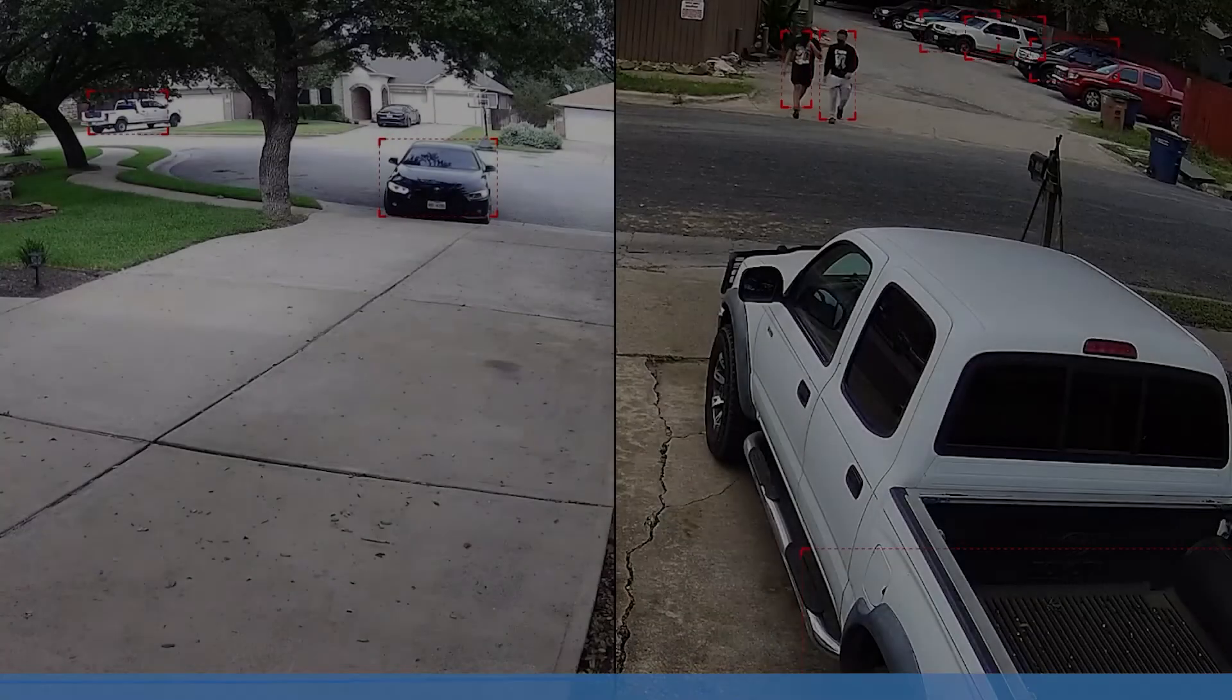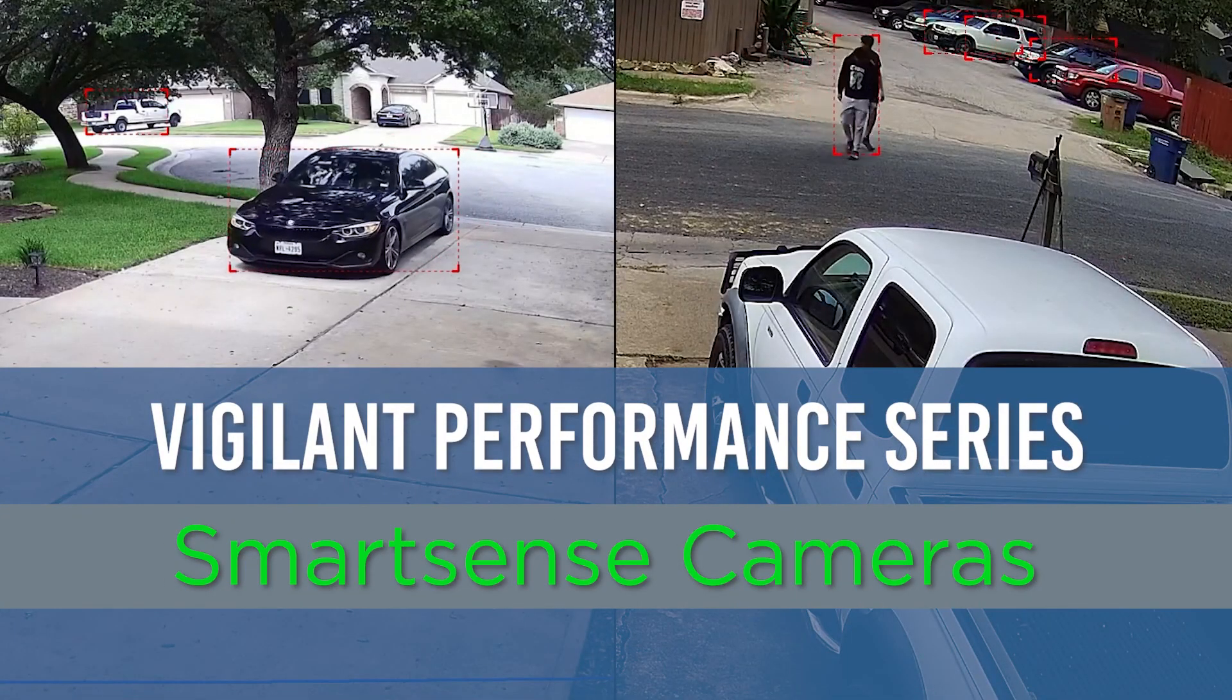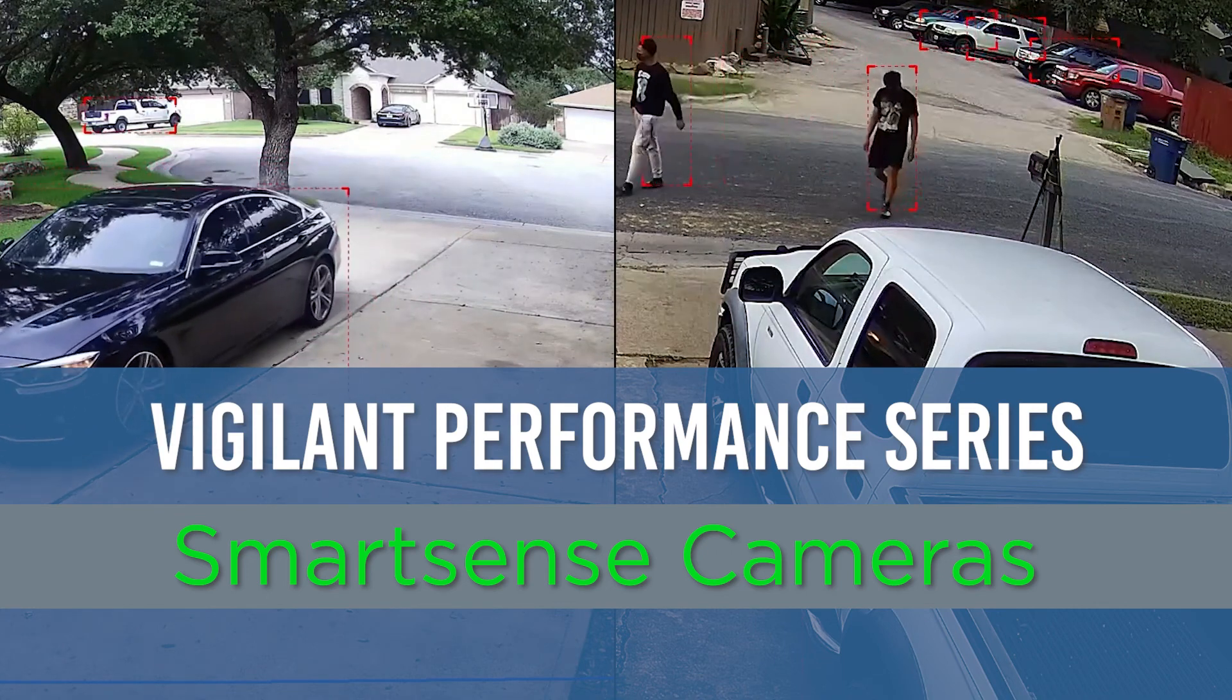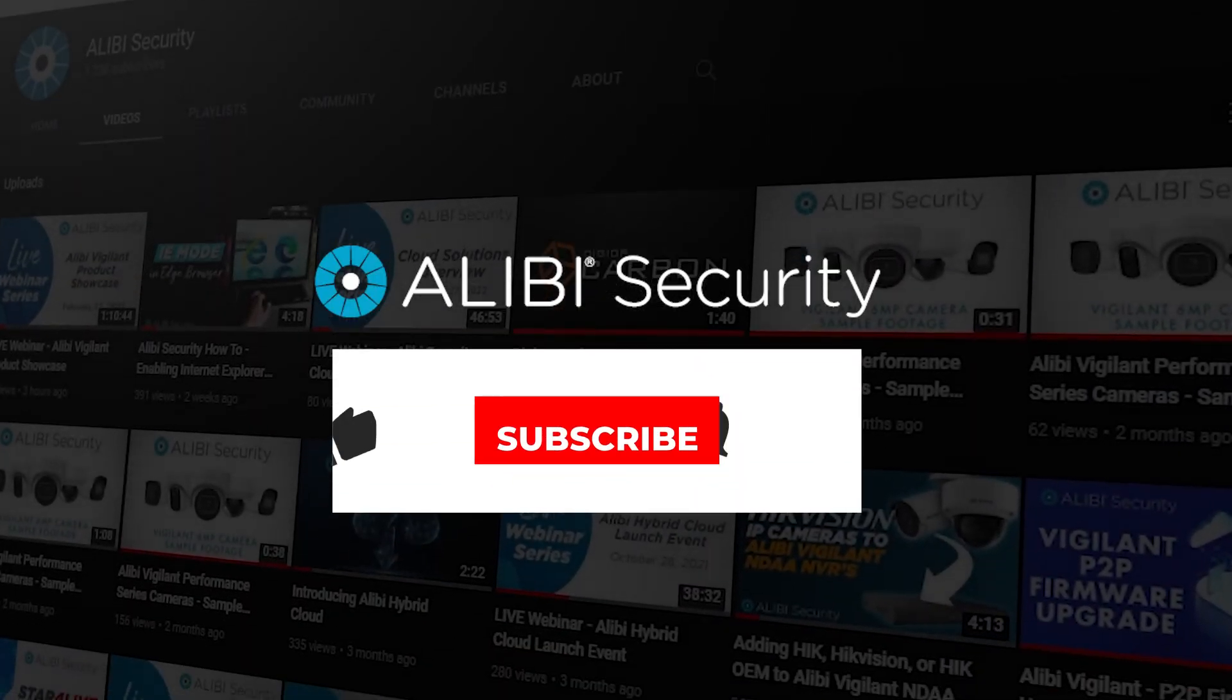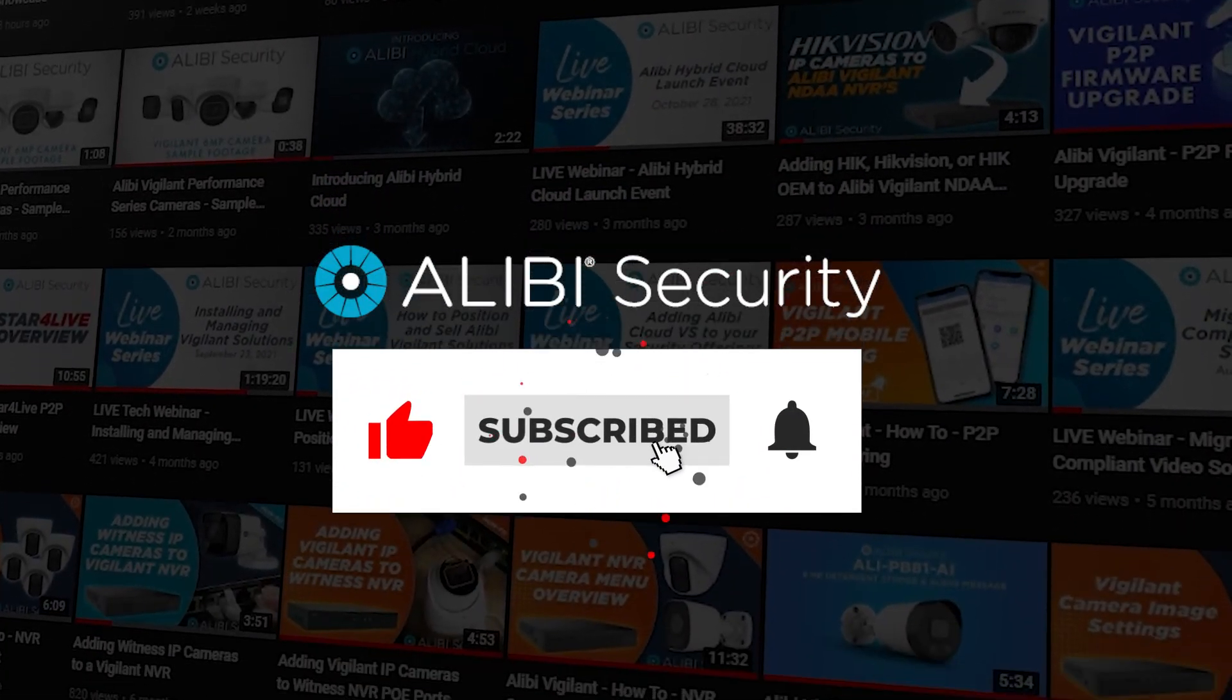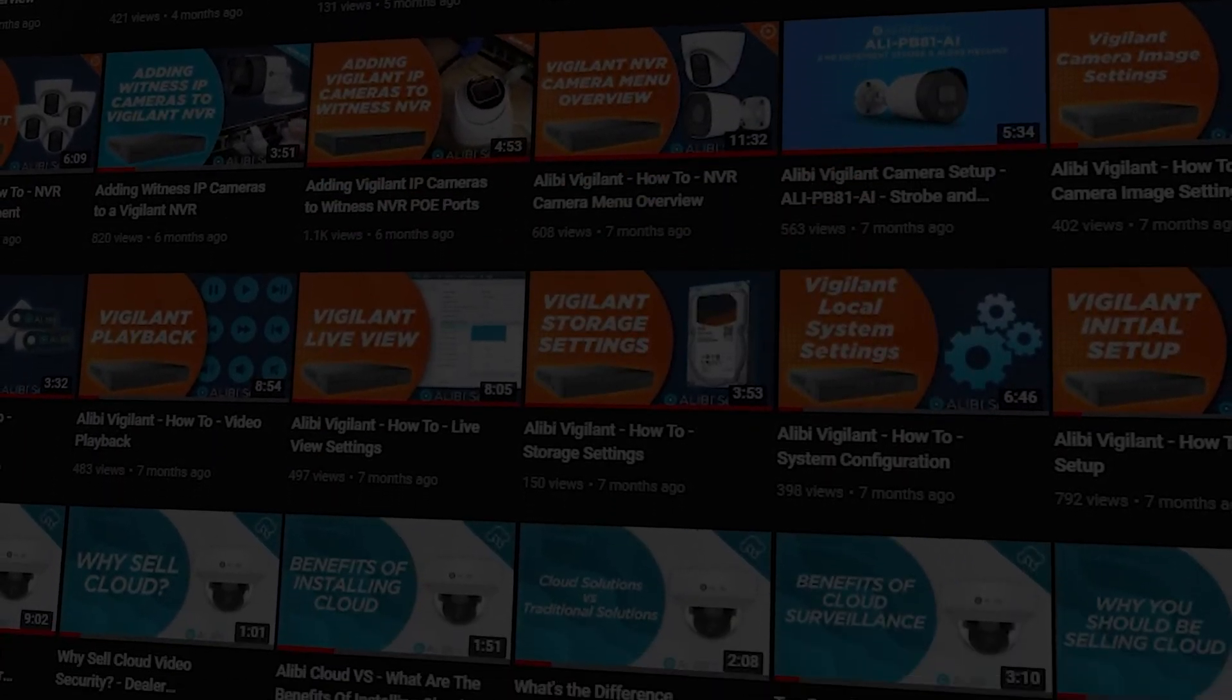Thanks to Norman for the walkthrough on setting up these features on the Vigilant Performance Series SmartSense IP cameras. If you have any questions, please feel free to contact our technical support team for expert help. And as always, make sure to hit that like and subscribe button to get notified when new ALIBI security videos are available.